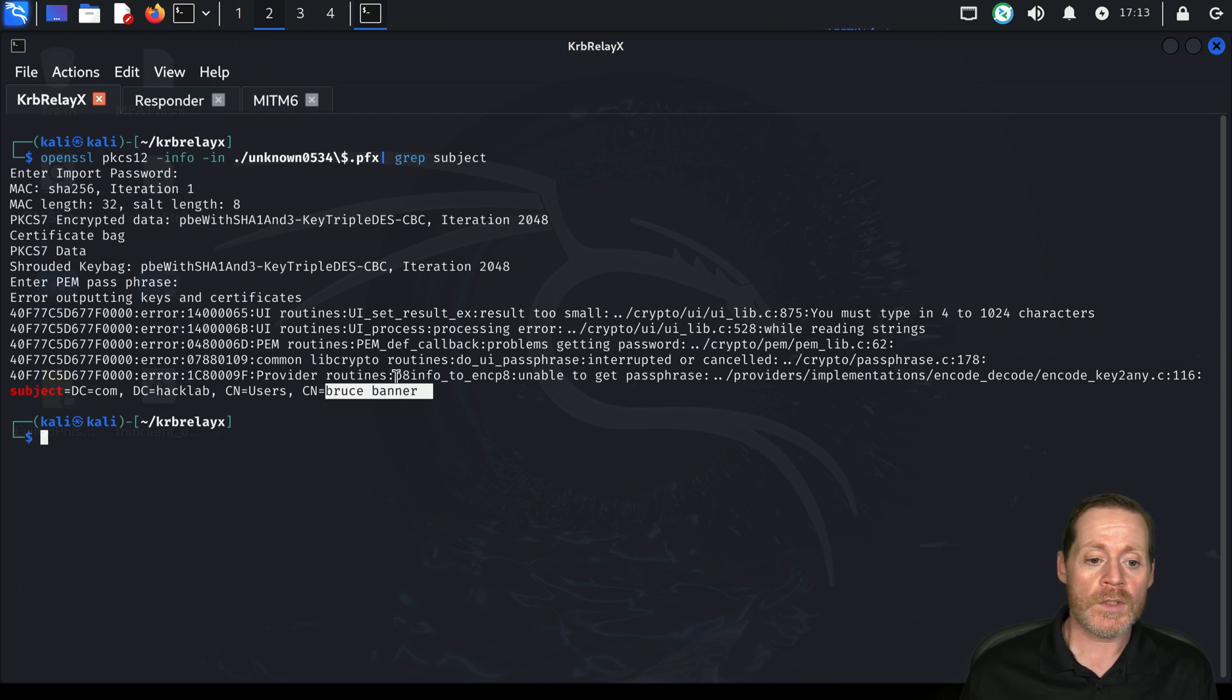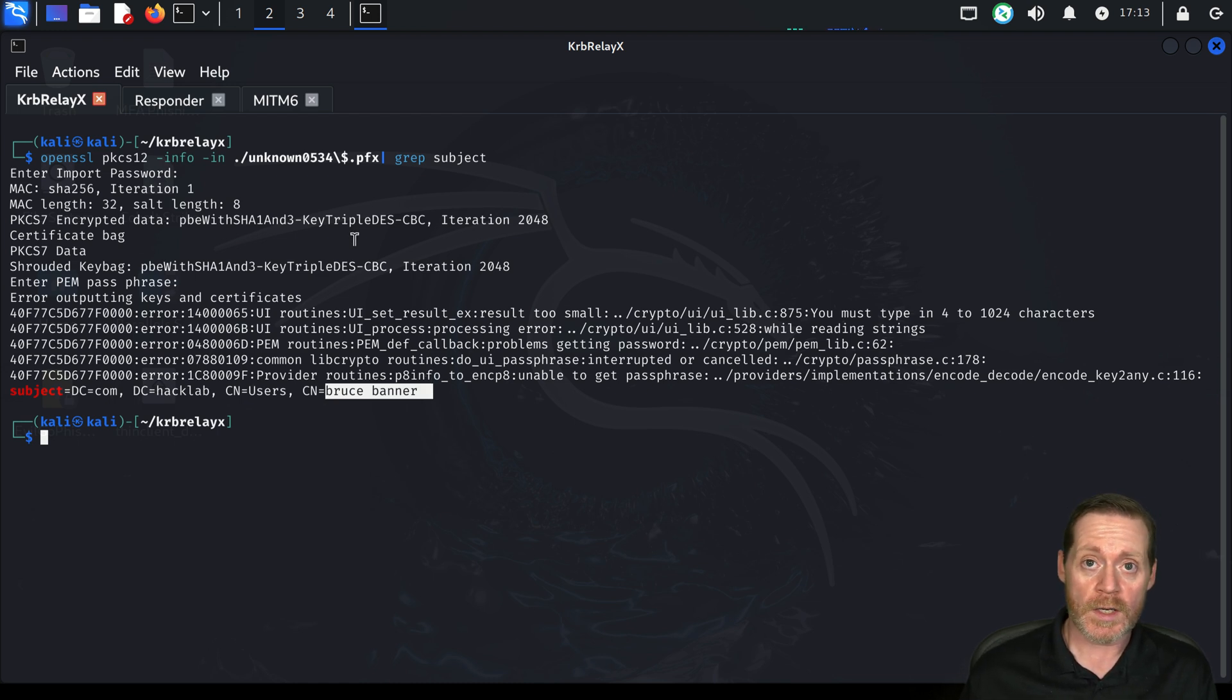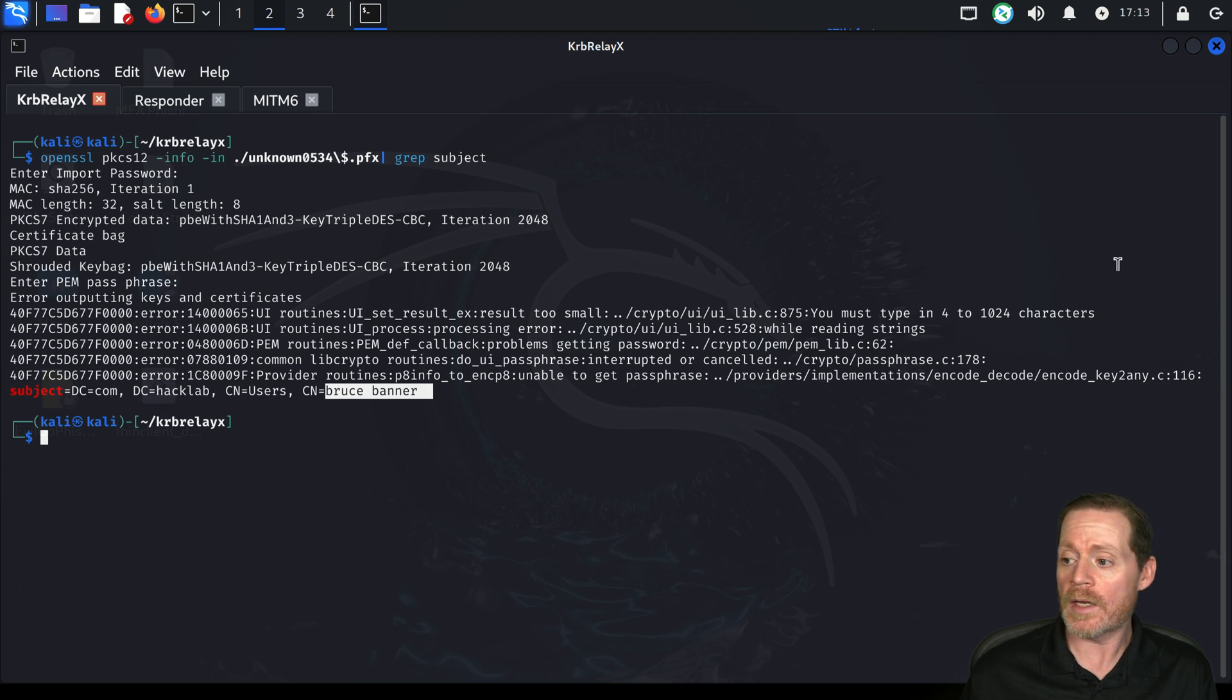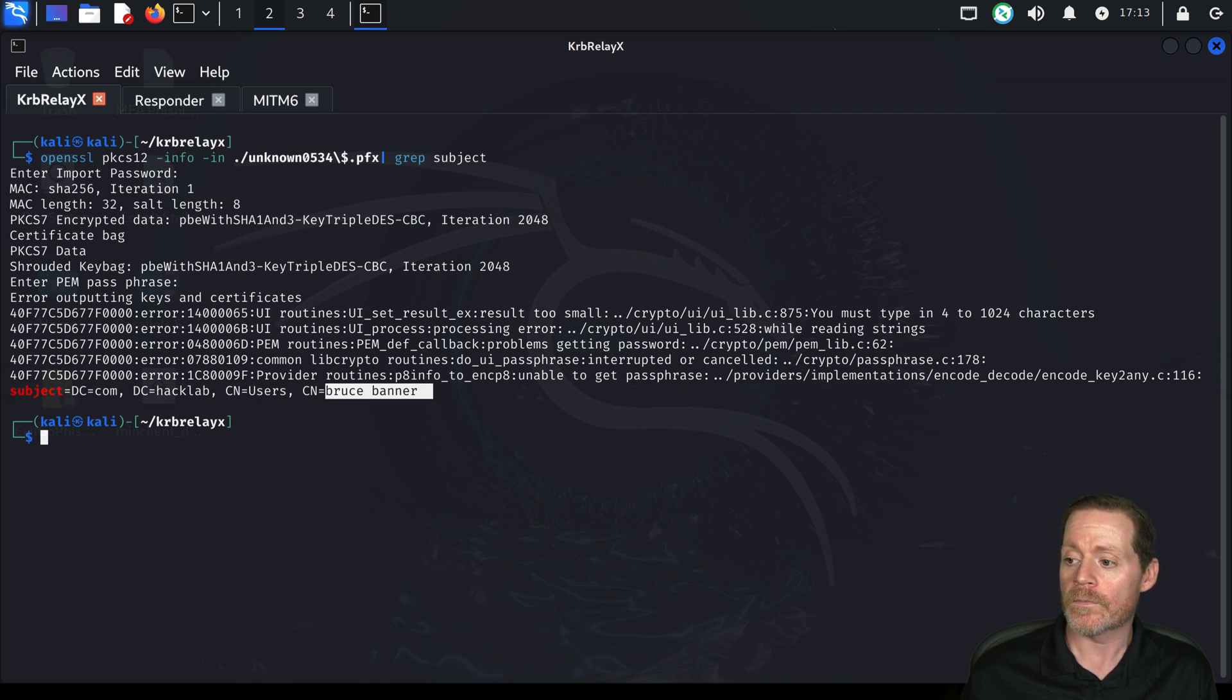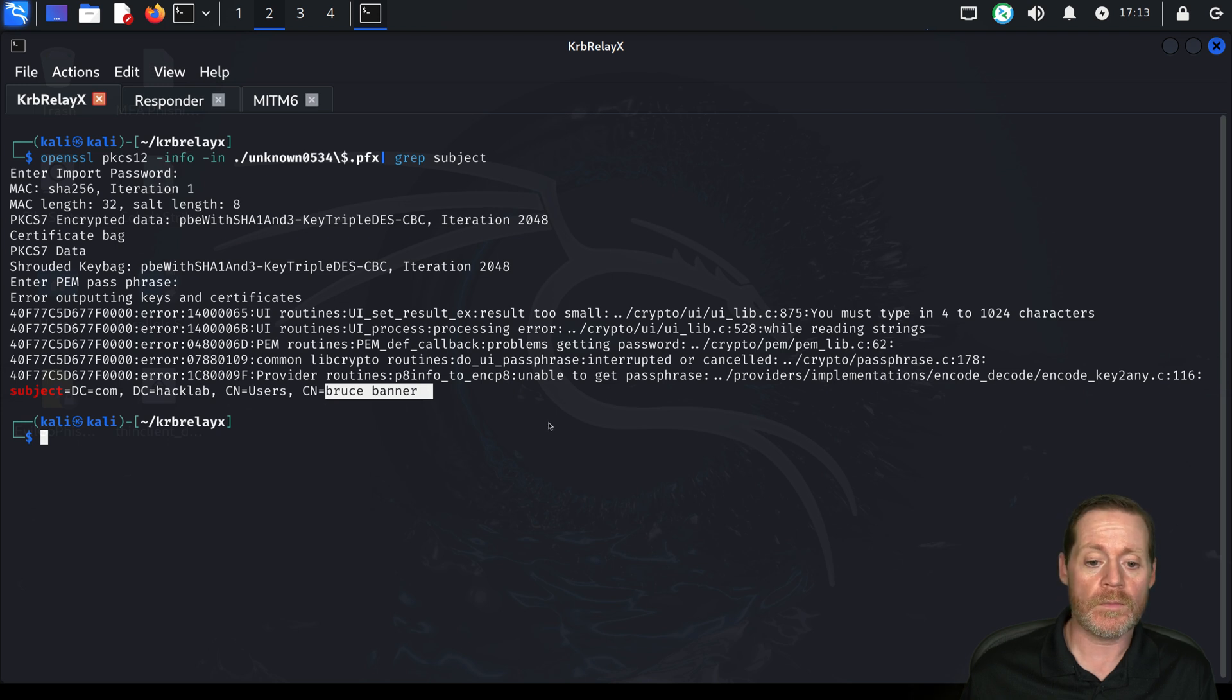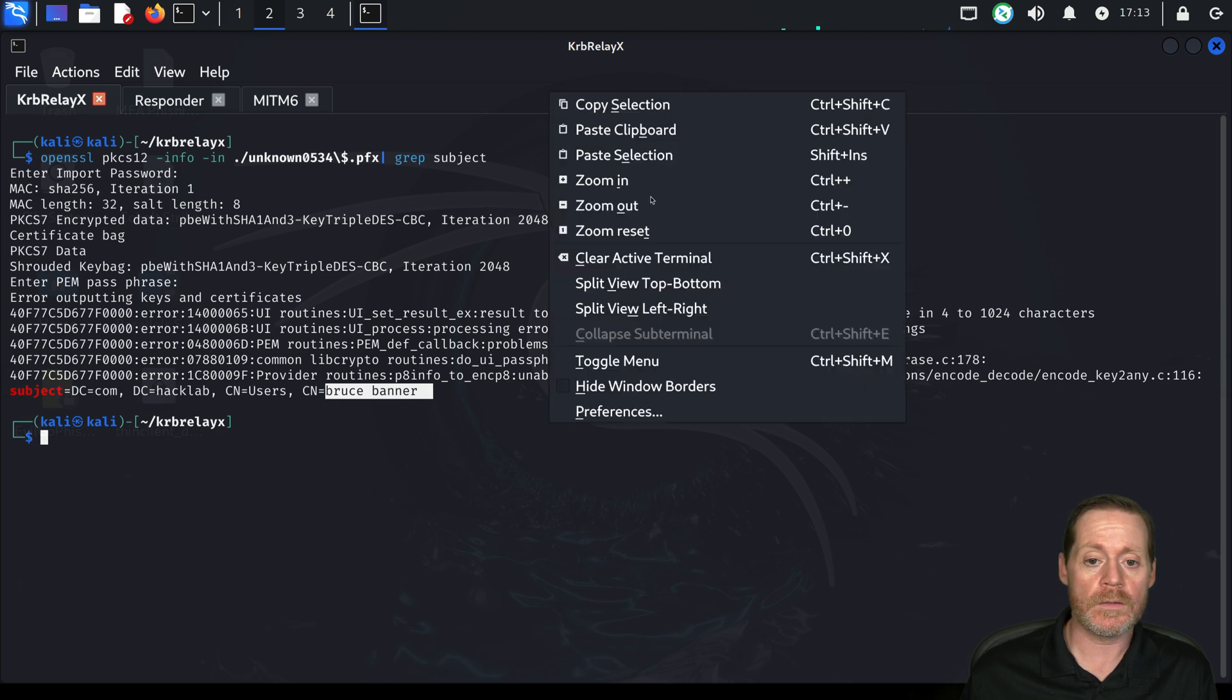So the workstation that that came from is the same one as earlier. So we're just going to log in as Bruce now. We're going to use netexec again and we will this time run a command. So we'll go ahead and paste this in.